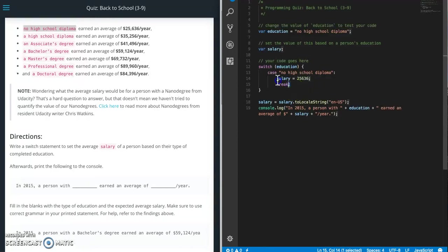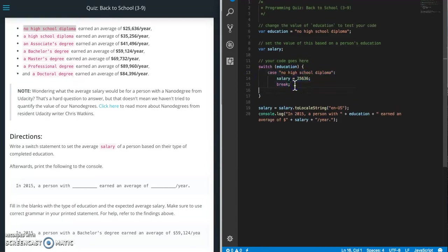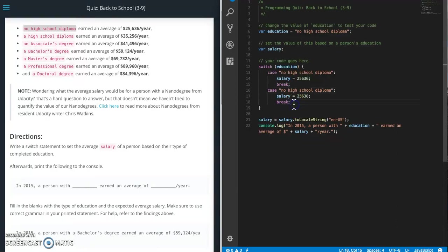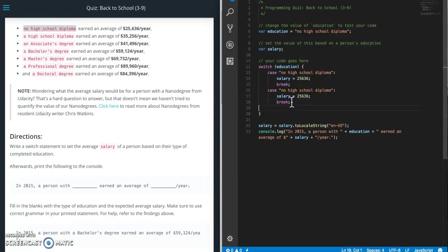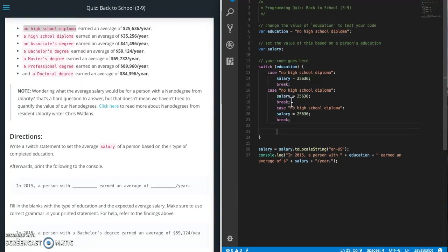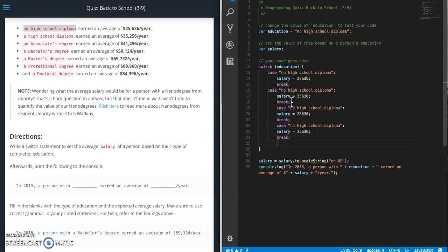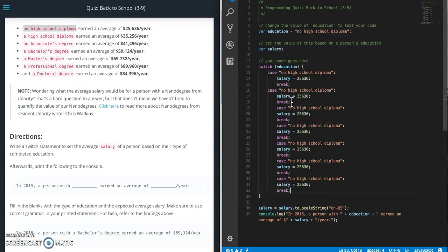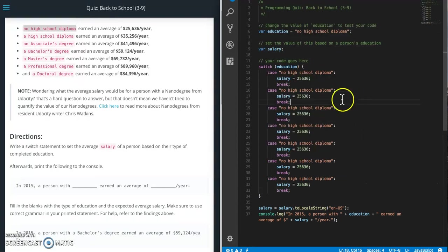So what I'm going to do is I'm going to copy this and paste. So how many do I need here? One, two, three, four, five, six. I need six more. Actually five more. And format document.